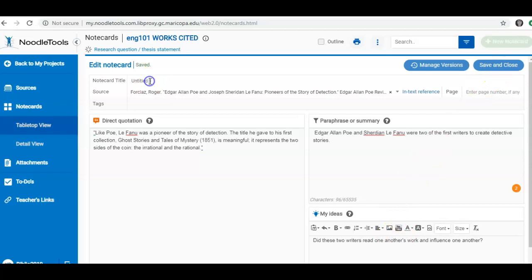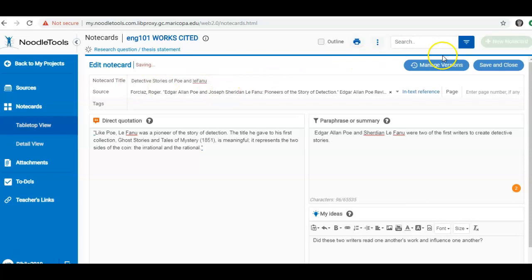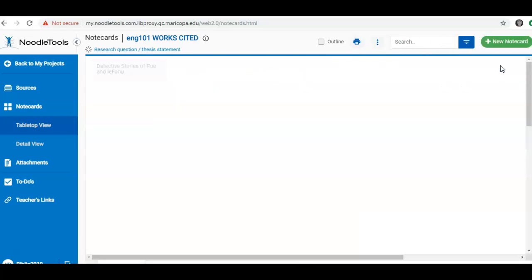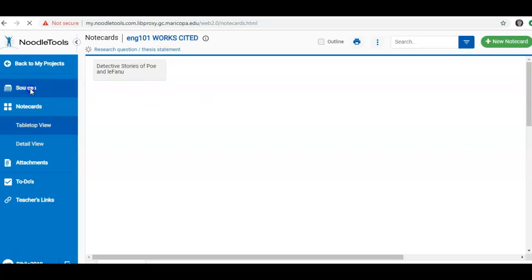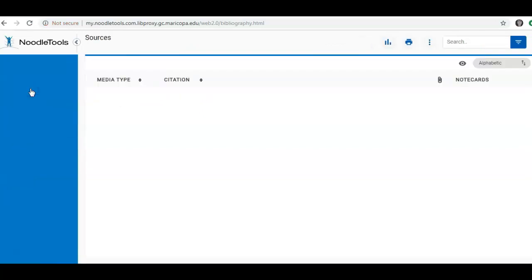I'm also going to title my note card and I'm just going to call this one Detective Stories of Poe and Le Fanu. You can title your note cards whatever you want. Save and close. So now you can see on my note card it's no longer untitled. To return to Sources, I click on the Sources tab.